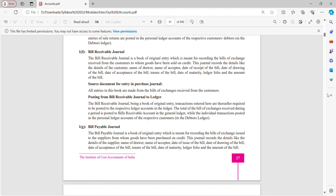Bills Receivable Journal is a book of original entry which is meant for recording bills of exchange received from customers to whom goods have been sold on credit. Bills of exchange is a document that records credit sales made. So if I am a shopkeeper and I have made a sale on credit, that is recorded with the help of a document called bills of exchange.